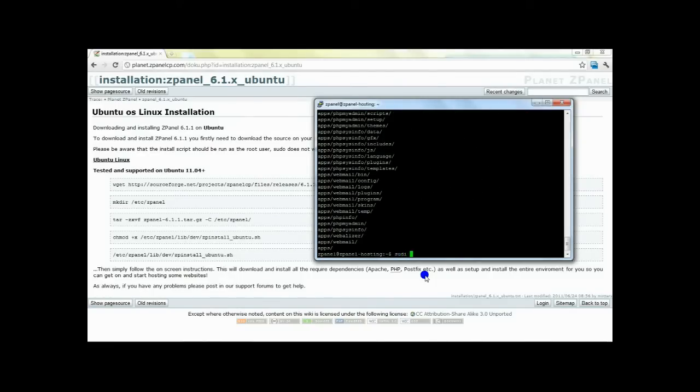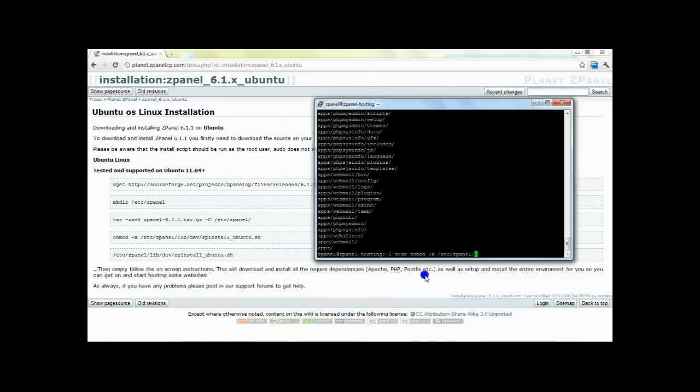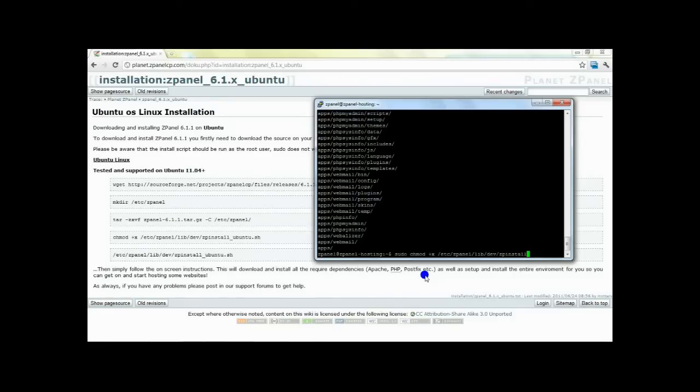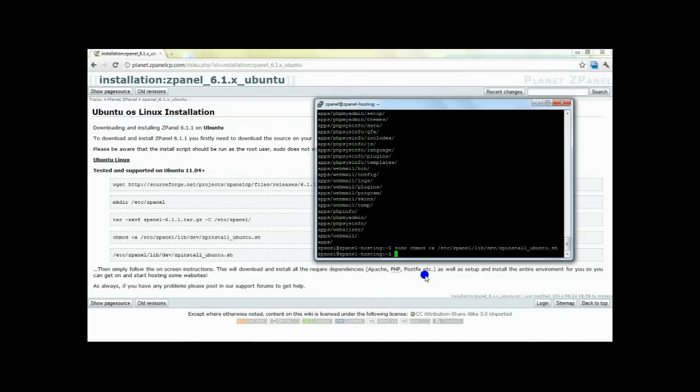Again, follow the next step. You're going to save the file of the installation ubuntu for zpanel.sh. And once done that, the next step is to run the installation itself.